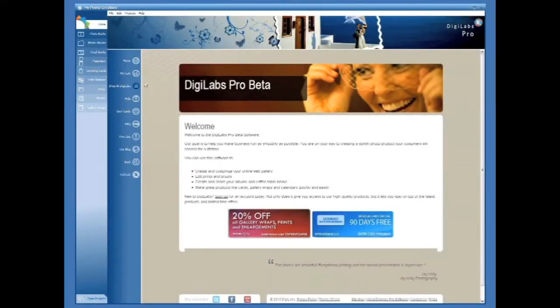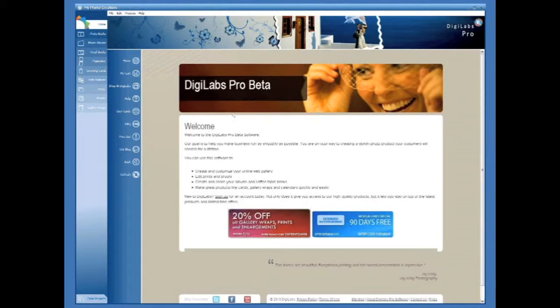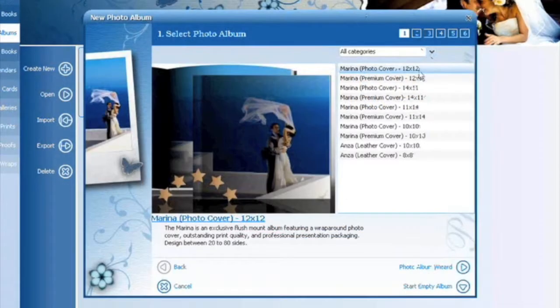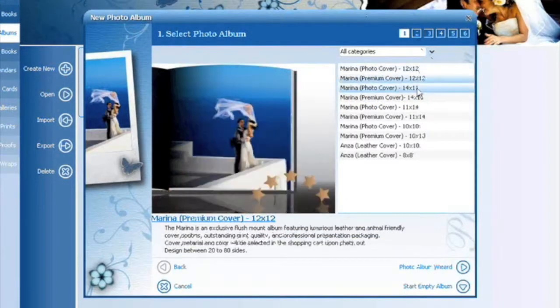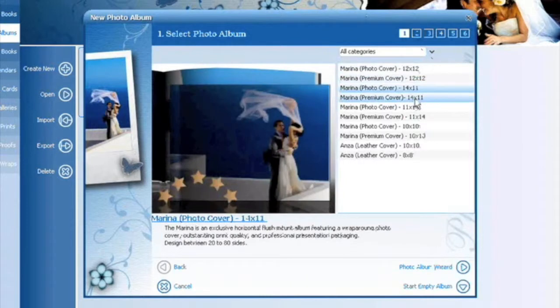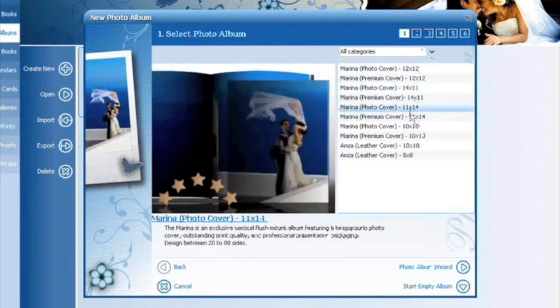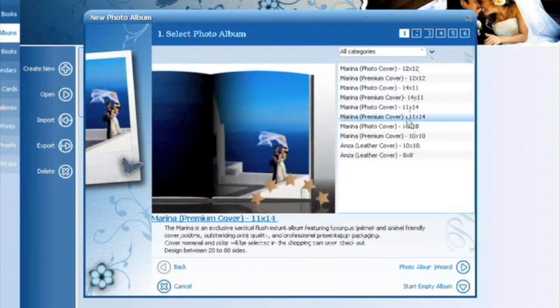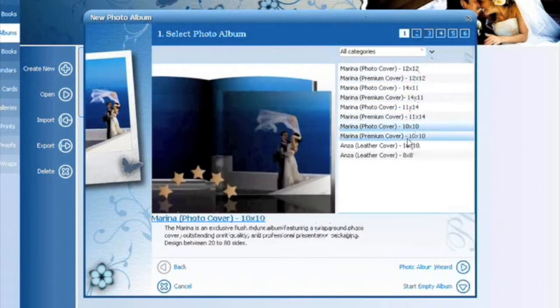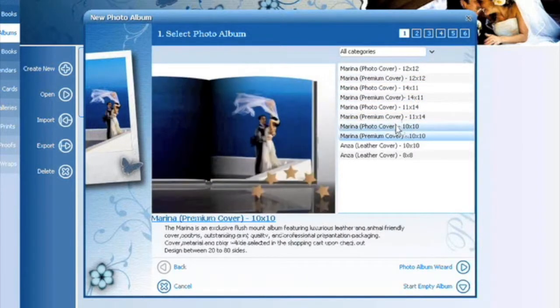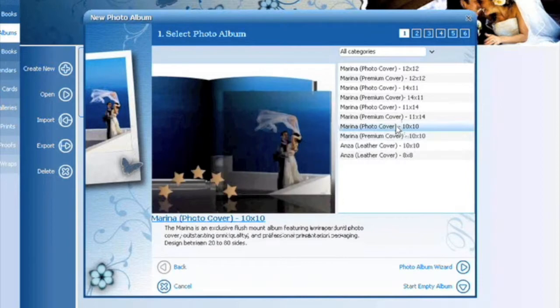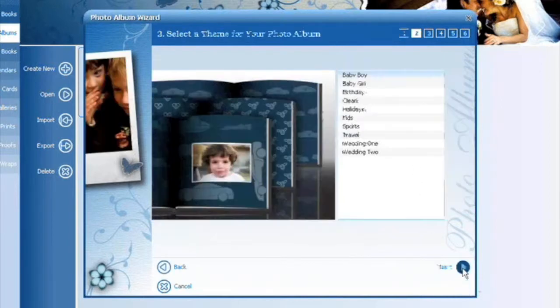Once you've downloaded and installed the DigiLabs Pro software, you can navigate down the left hand side to find your product of interest. Today we're going to be creating an album, so we're going to press Photo Album. Use the Photo Album Wizard to customize your album. It will walk you through the auto-creation of your album in just a couple easy steps. Feel free to press the Start Empty Album if you'd like to design freehand without the wizard.